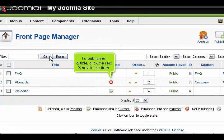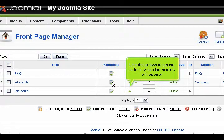To publish an article, click the red X next to the item. Use the arrows to set the order in which the articles will appear.